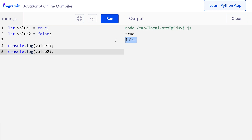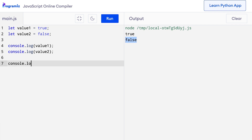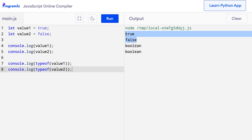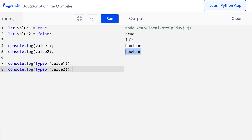We can also verify the data type of these variables using the typeof operator. I'll wrap value1 and value2 inside the typeof operator and print them. So I'll add console.log typeof value1 and similarly console.log typeof value2. Now when I press run, in addition to true and false, I can see that the type of value1 is Boolean and the type of value2 is also Boolean.